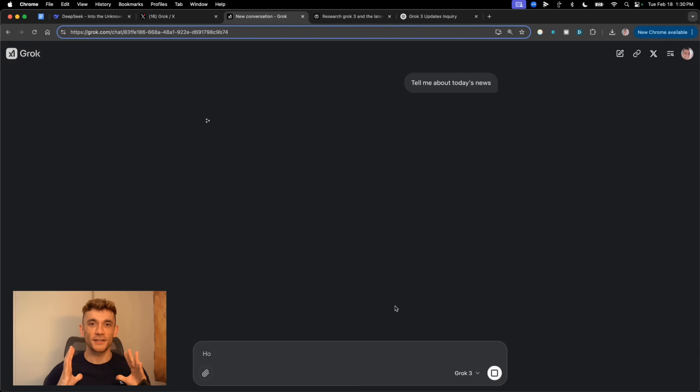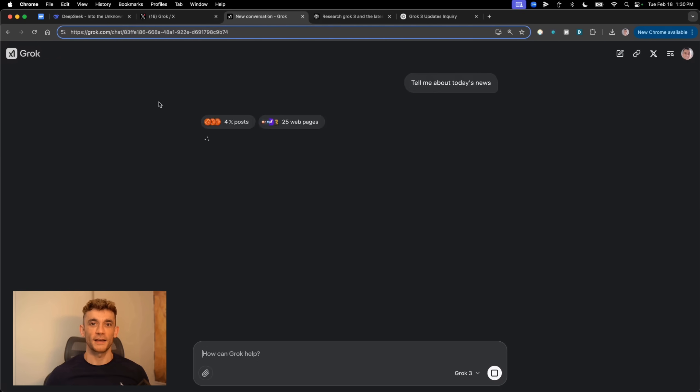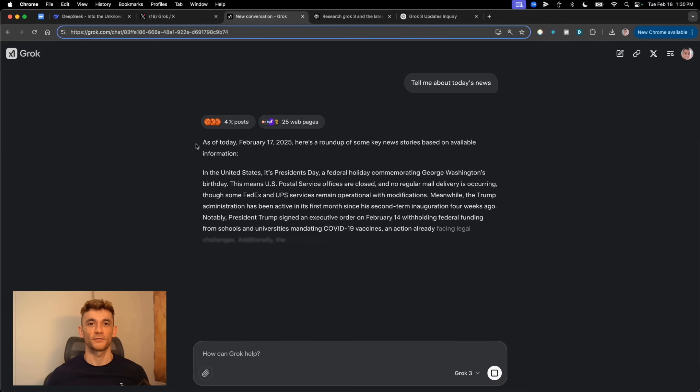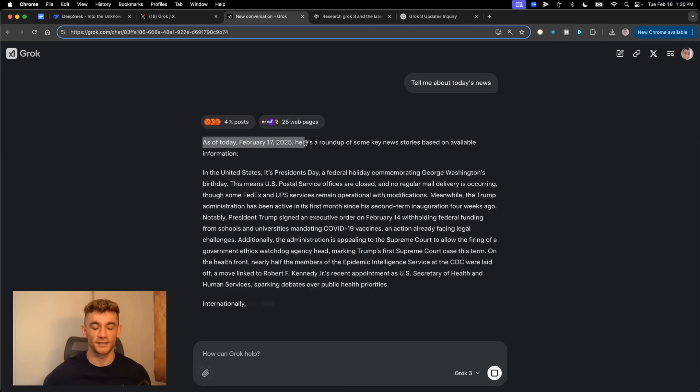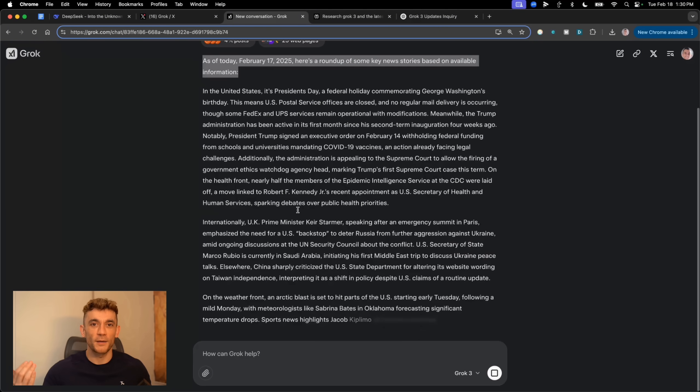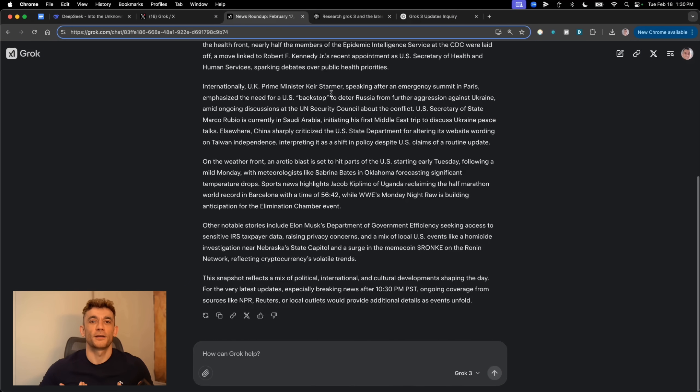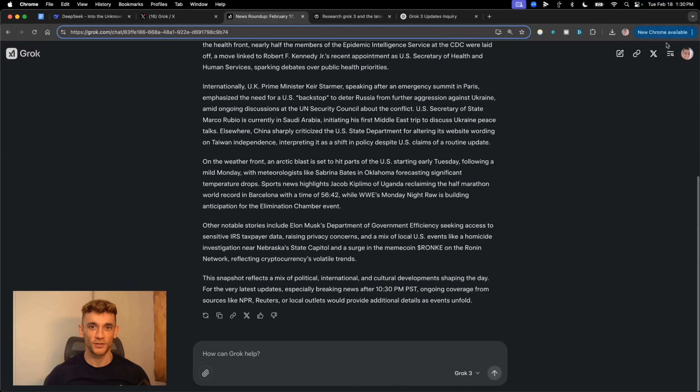Now, here's something really cool I discovered. When you use Grok.com directly, which is different from using it through X, you get access to some extra features. I tested this by asking it about today's news and bank, instant results, pulling from live web data. But the best part, remember how I mentioned those articles indexing on Google?